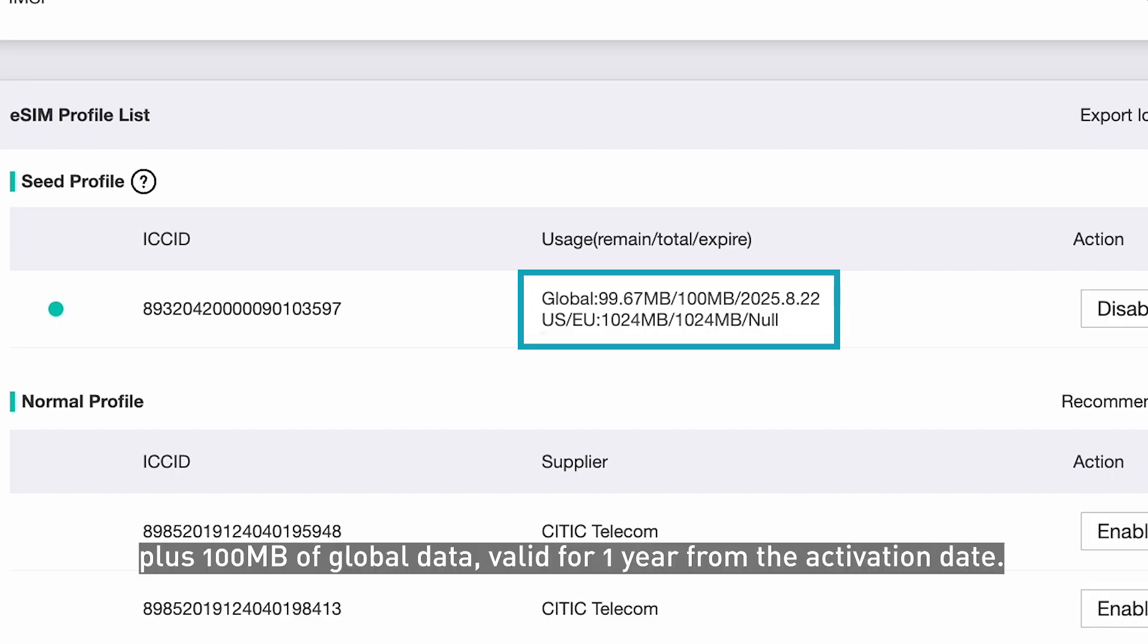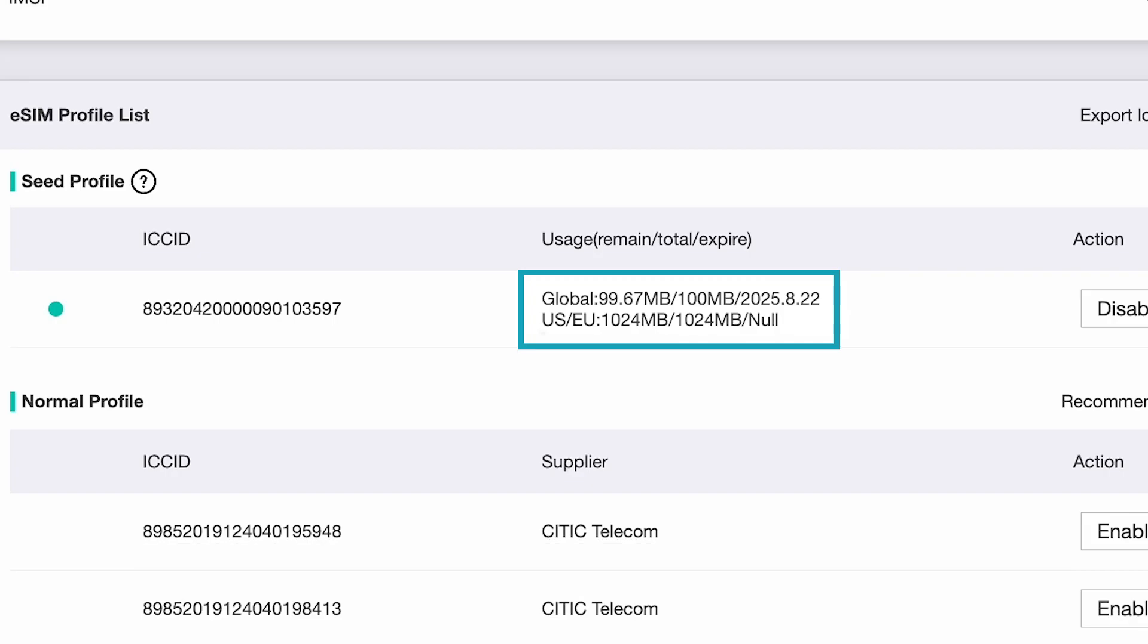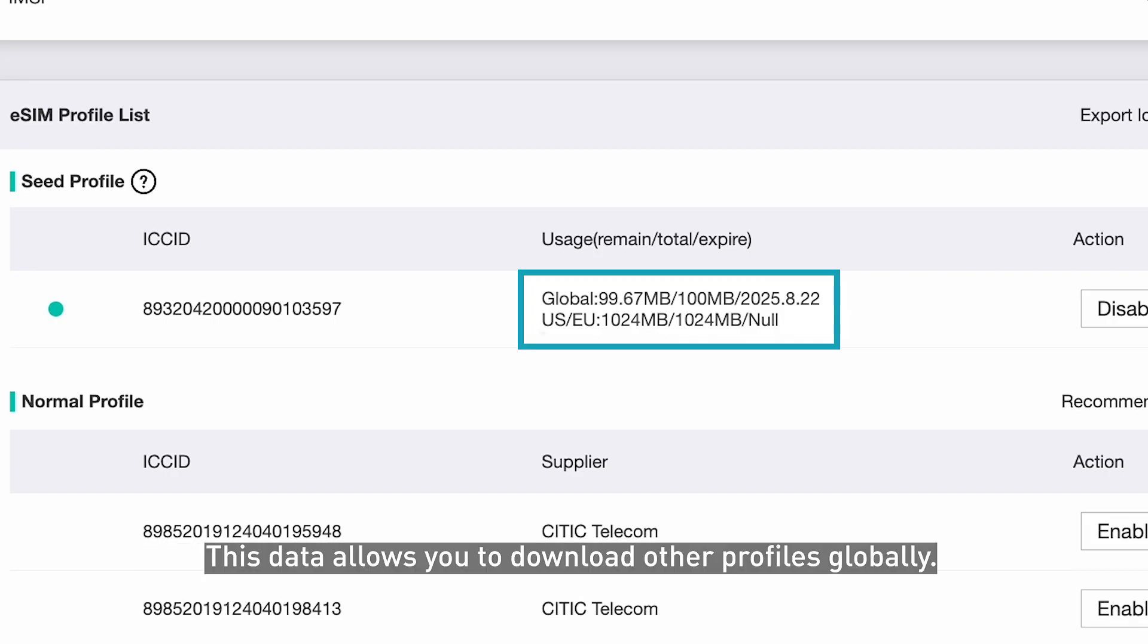plus 100 megabytes of global data, valid for one year from the activation date. This data allows you to download other profiles globally.